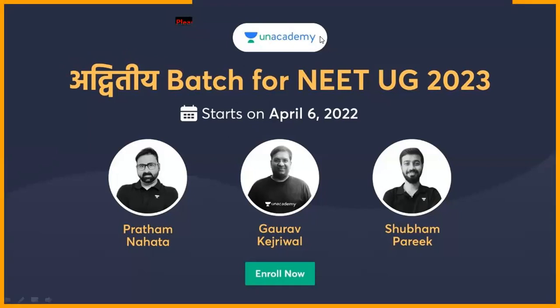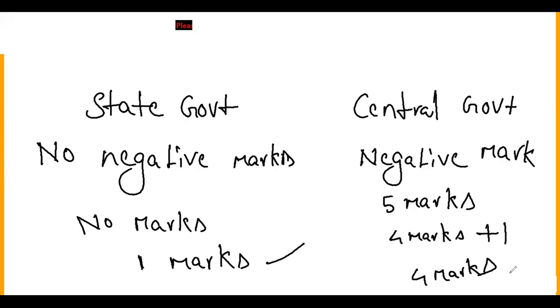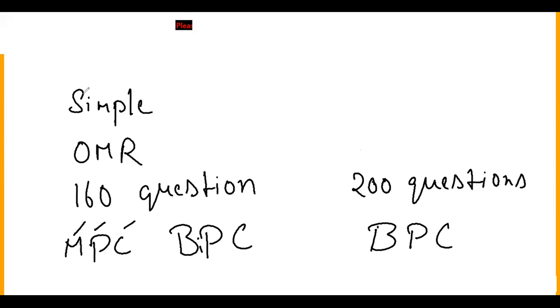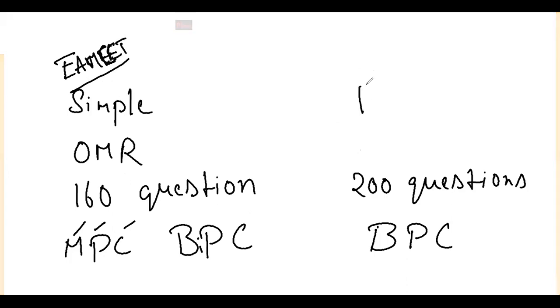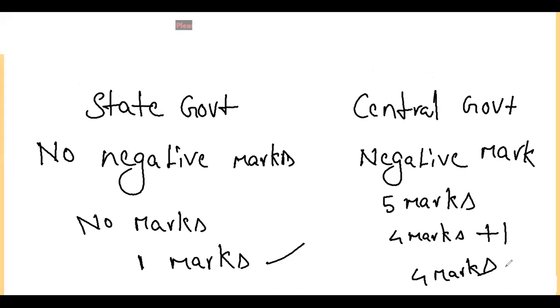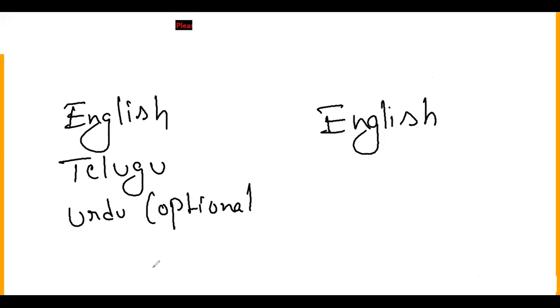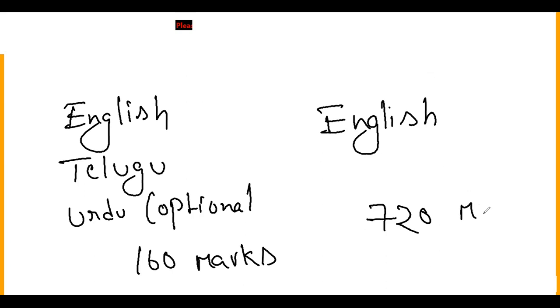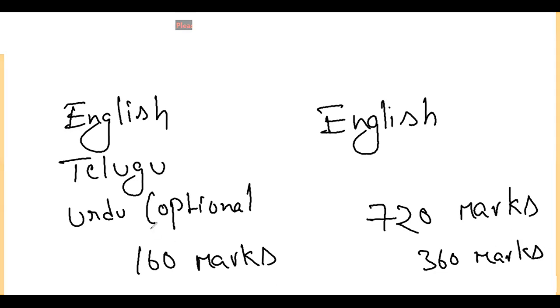This is EAMCET - Engineering, Agricultural and Medical Common Entrance Test. EAMCET has total 160 marks and you have 720 marks. The biology part is 360 marks and the biology part is 80 marks.